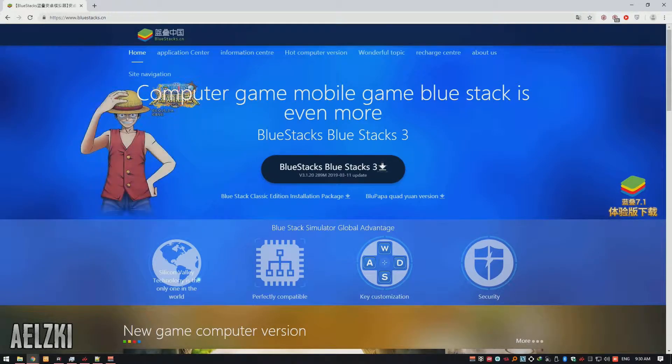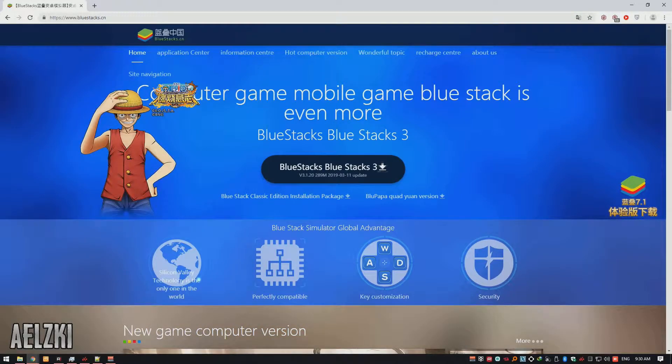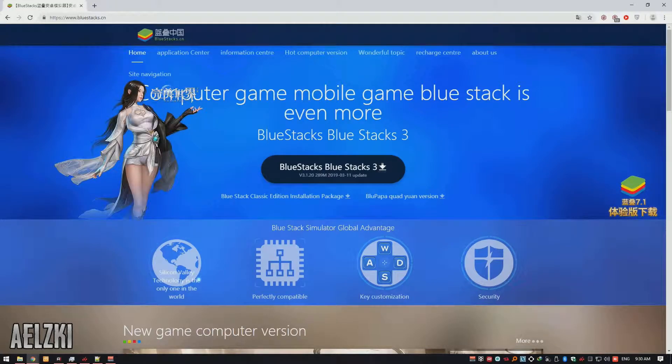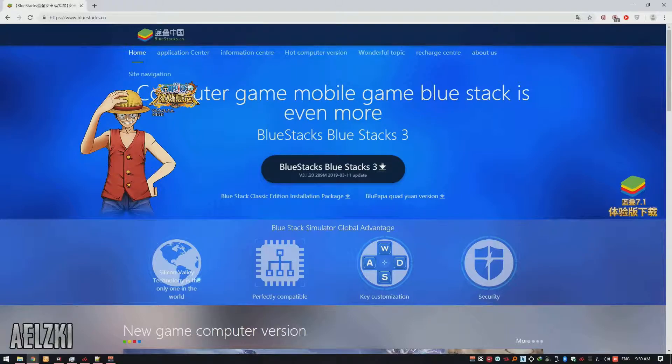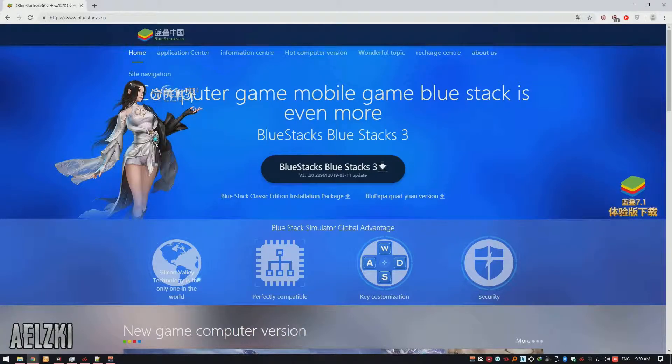This is the only emulator that can force some games to run at 60fps. One example of this is Ragnarok Mobile and this is a good emulator to start with.